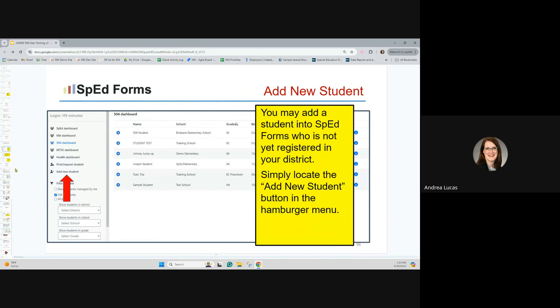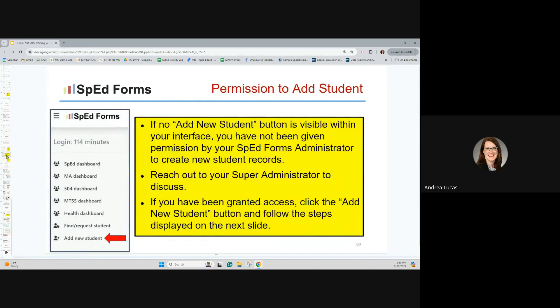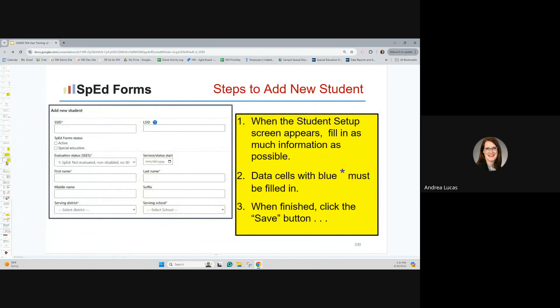From a version 2 page, in the top chunk of options within your hamburger menu, you'll potentially see the option to add a new student. This depends on your district process and your permissions. Click that option if available. If it's not available, you haven't been given permission — reach out to your SpedForms administrator to discuss this. If you have been granted access, go ahead and click add new student and fill out the pertinent information. The SSID field is the MARS number — in the state of Minnesota it's 13 digits long. Please pay special attention to getting that correct.